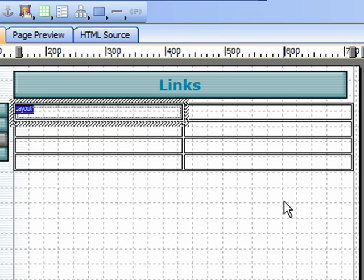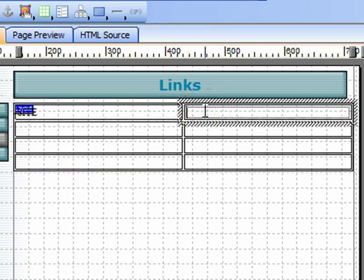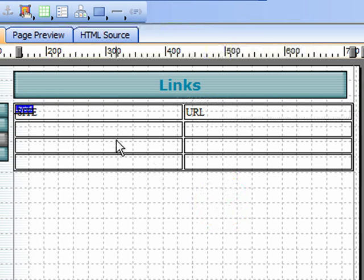We can simply double click within each cell and I'll type 'site' in the upper left hand cell and 'URL' for universal resource locator in the other cell.